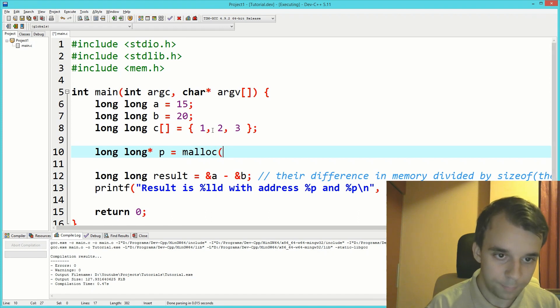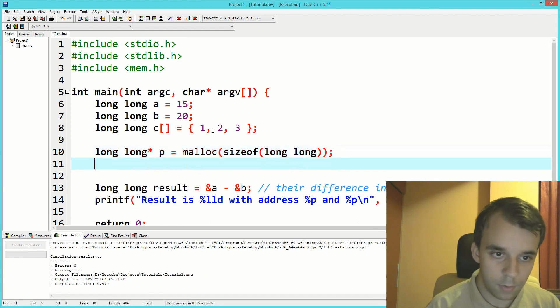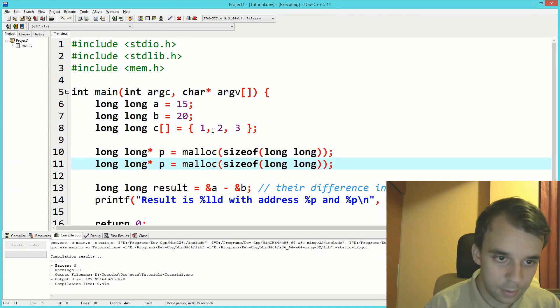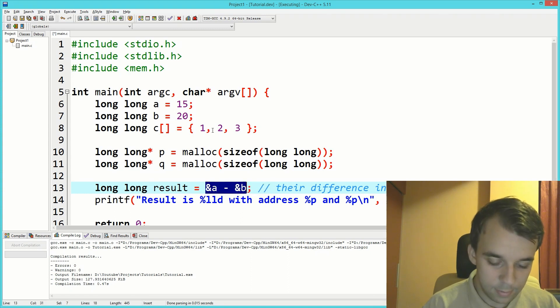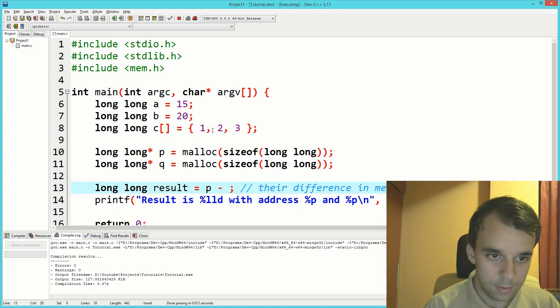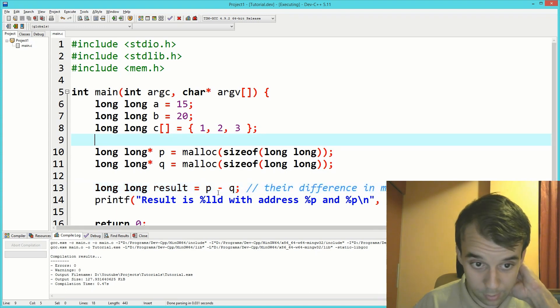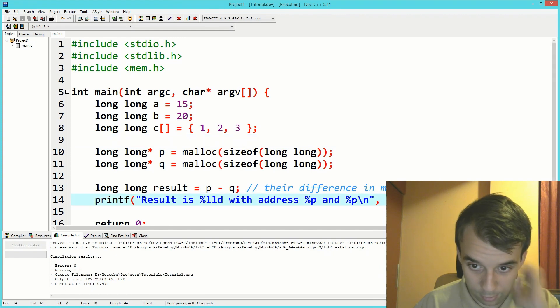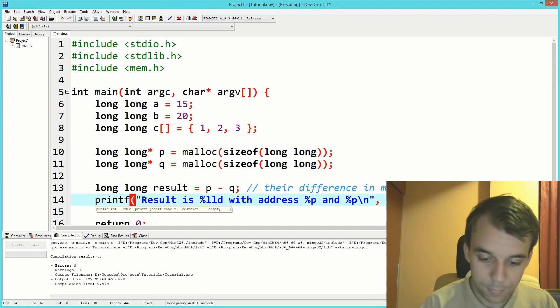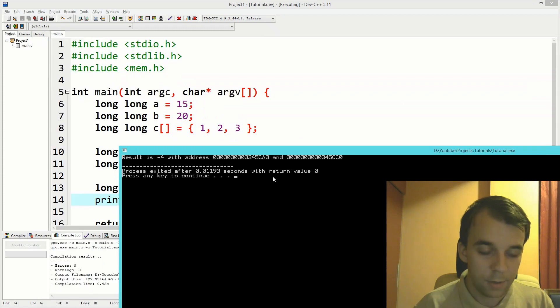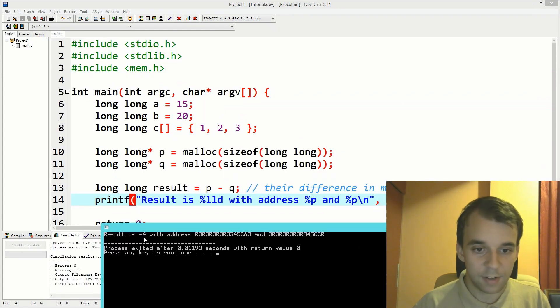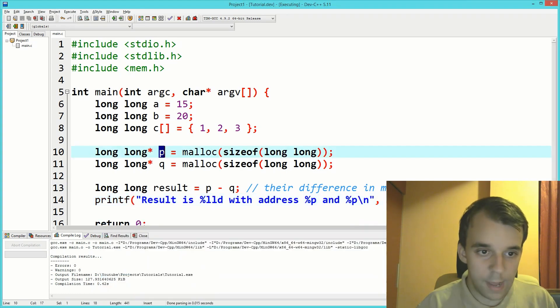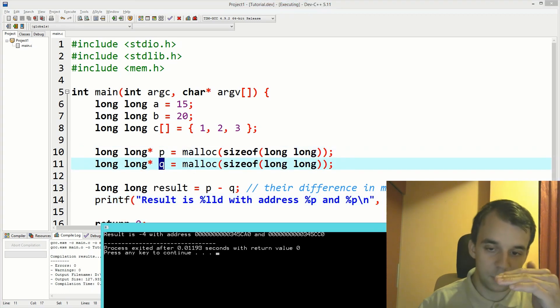If you try to do this, let's say long long pointer p equals malloc of sizeof long long, and let's try another one here, and see q. Let's get these addresses. If you try to run this, you'll notice that we get a minus four here, which is basically the difference in address. So this one was allocated before that, and it's the other way around.